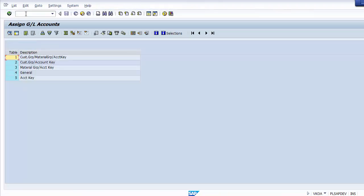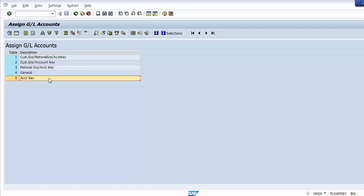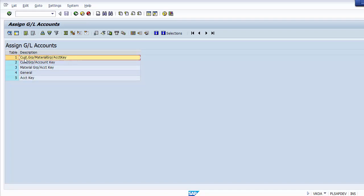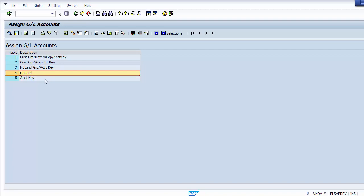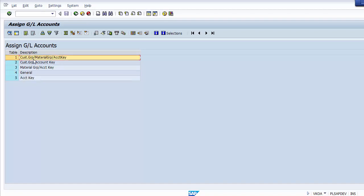Let's execute transaction VKOA. You will find 'Assign GL Account' as the heading with five different options. The first option integrates customer group, material group, and account key. The second is customer group and account key only. The third is material group and account key. The fourth is general, and the fifth is a simple account determination. The most common used in basic integration is customer group, material group, and account key — the first option.